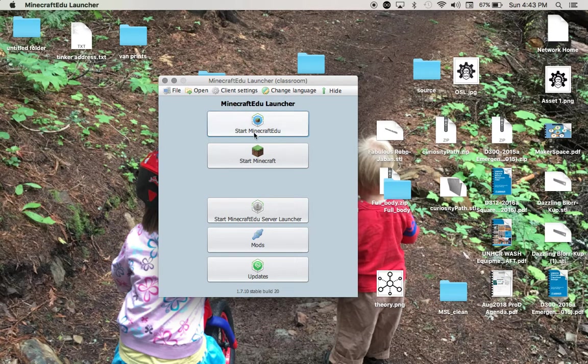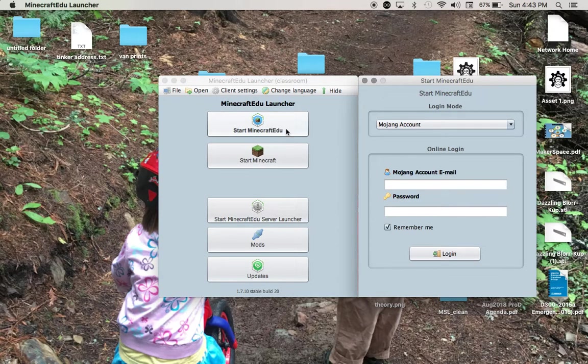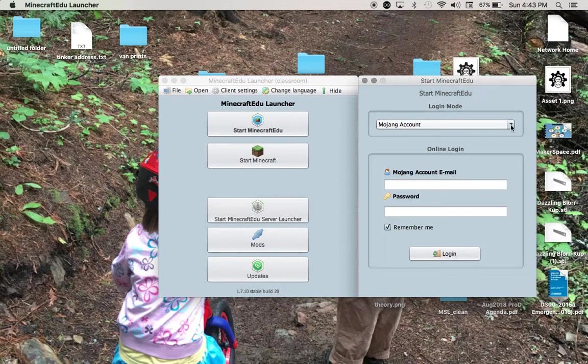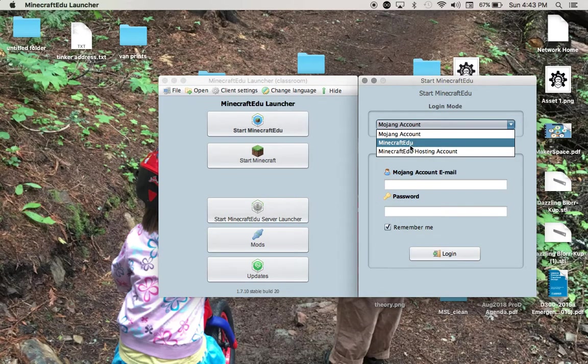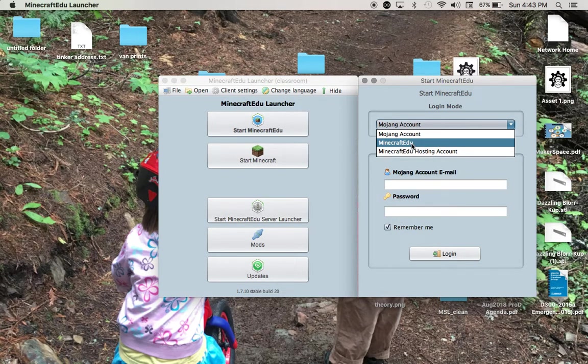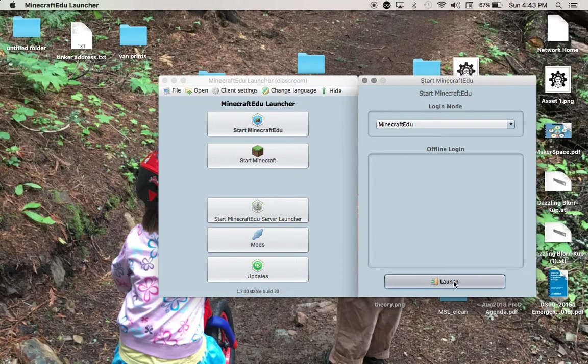What we want to do is click on this thing that says Start Minecraft EDU on the top. Click that once and we do not want to use a Mojang account. Click the down arrow and select Minecraft EDU account. All you need to do is click Minecraft EDU and then click Launch.